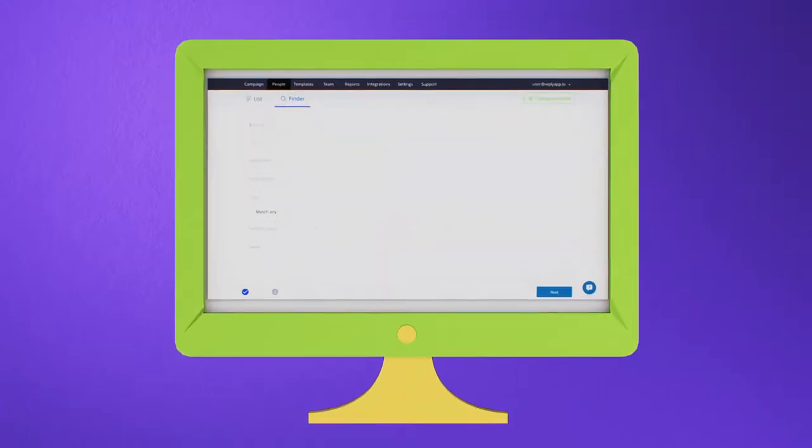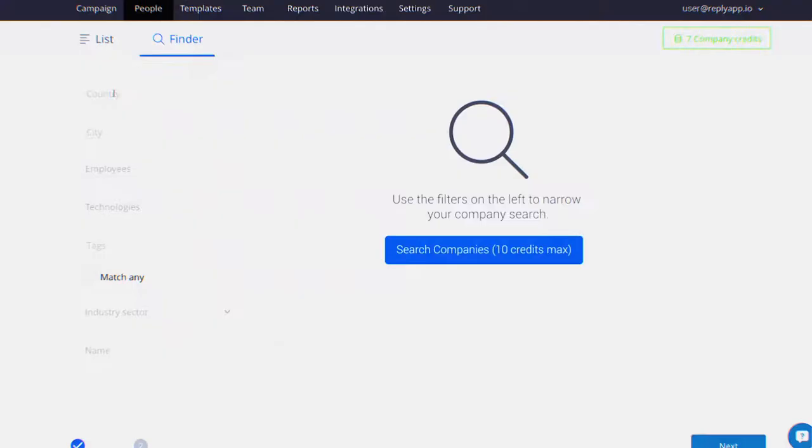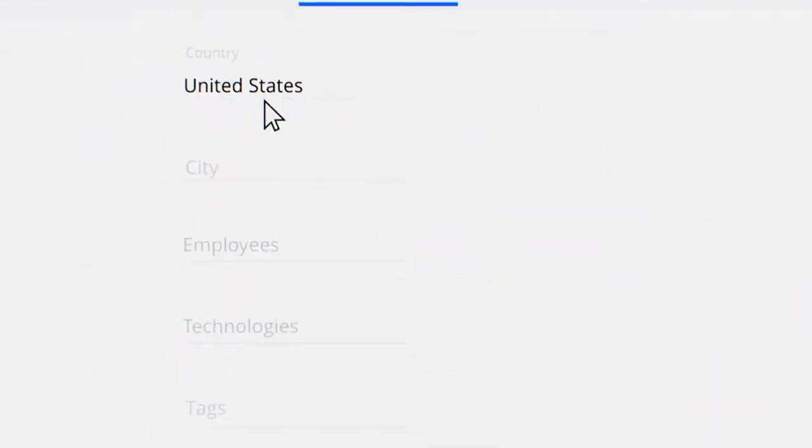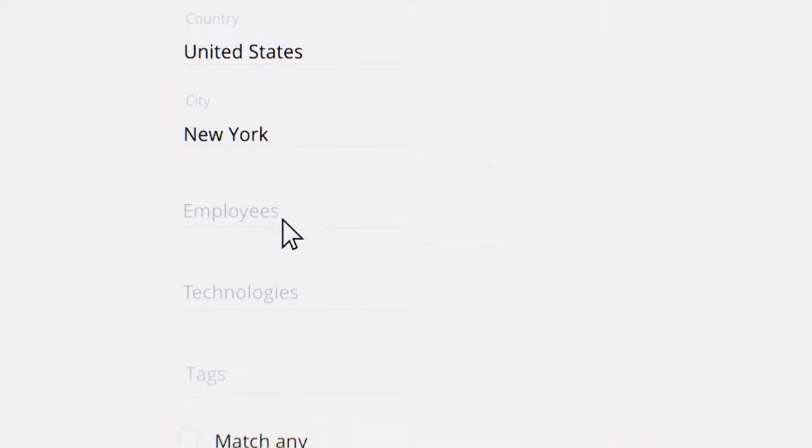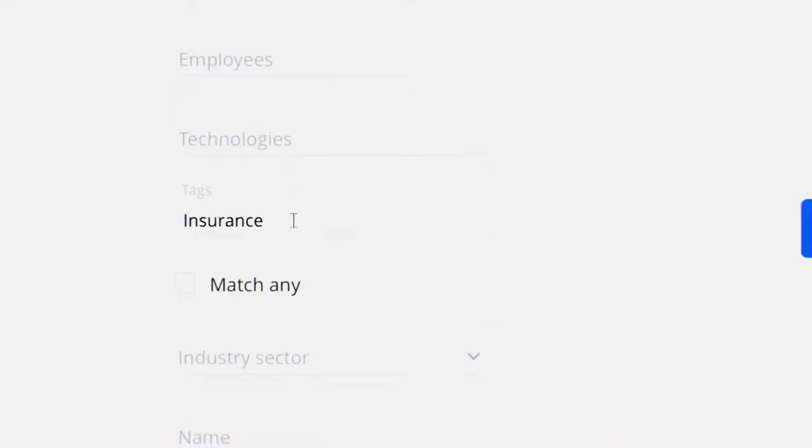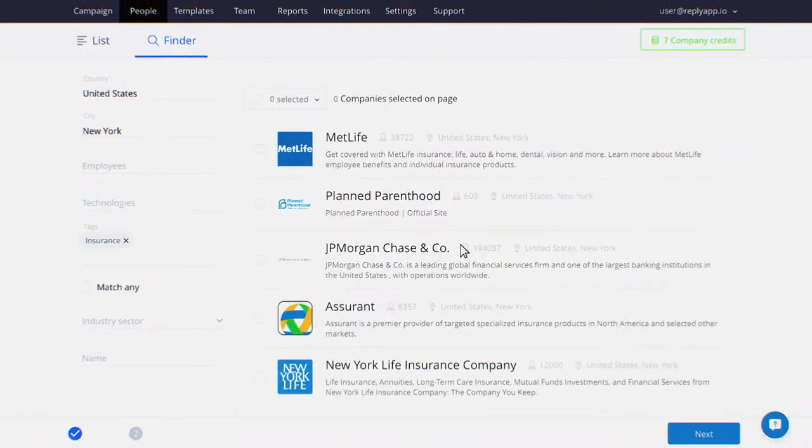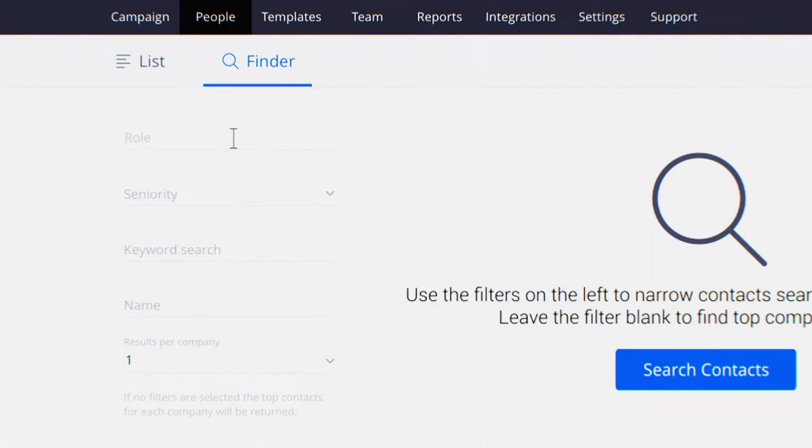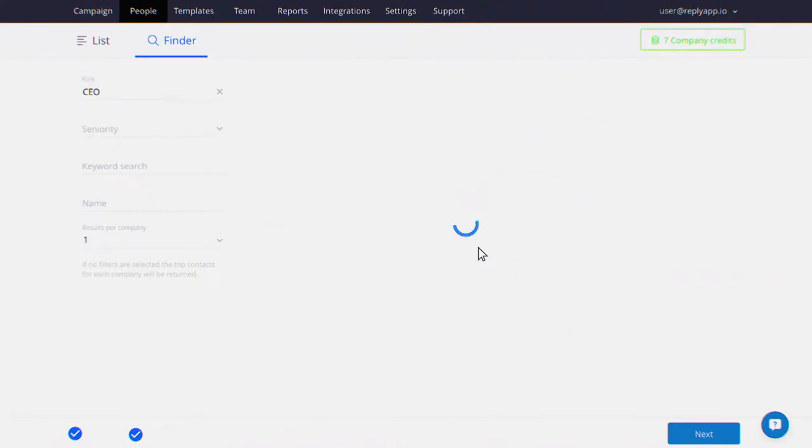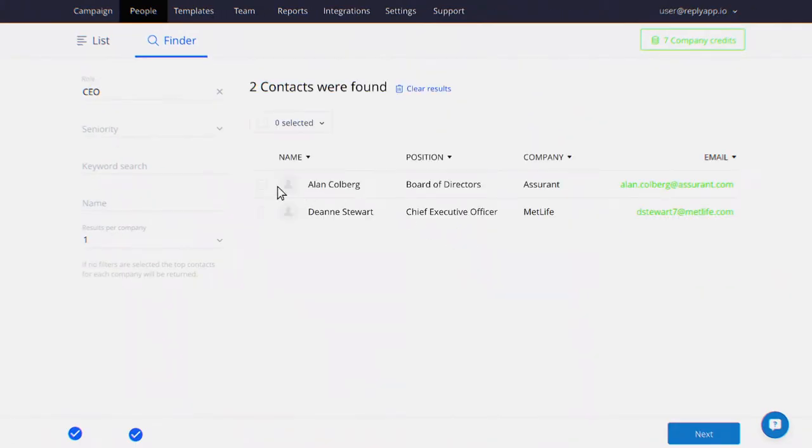Launch outreach campaigns in minutes. Use Reply's native tool for finding new prospects contact info directly within the platform. Search by different values to find your ideal customer or just import your list of contacts to Reply.